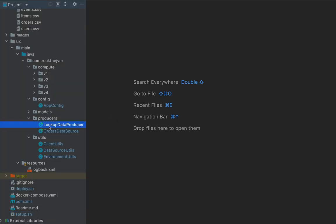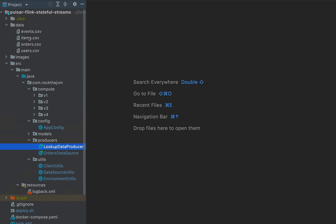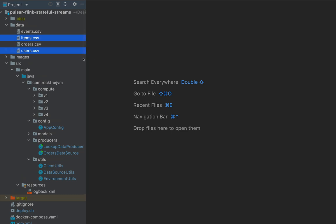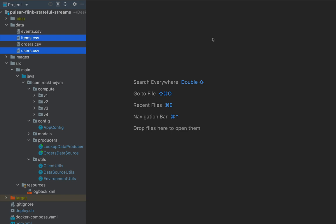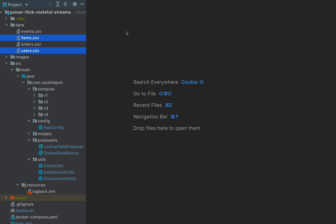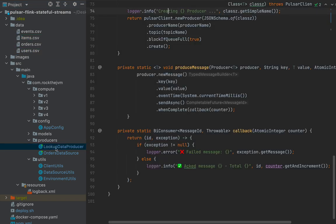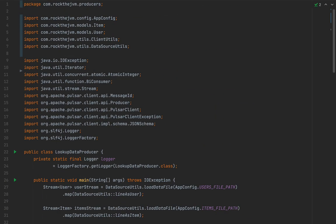After setting up the necessary topics, I'll push some data to Pulsar by running the 'LookupDataProducer' application from the producers package. It's called that because we push users and items data first — these are the so-called static or changelog streams. Orders will come in later in near real time and be matched against the latest version of items and users, making items and users the foundational data types.